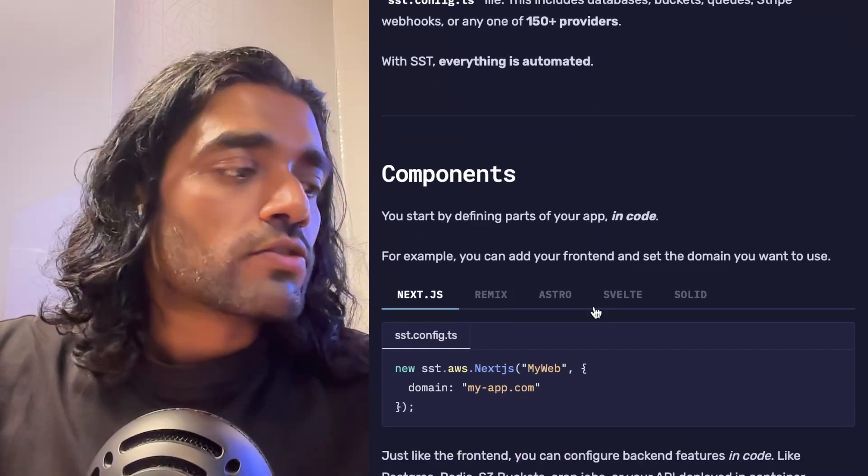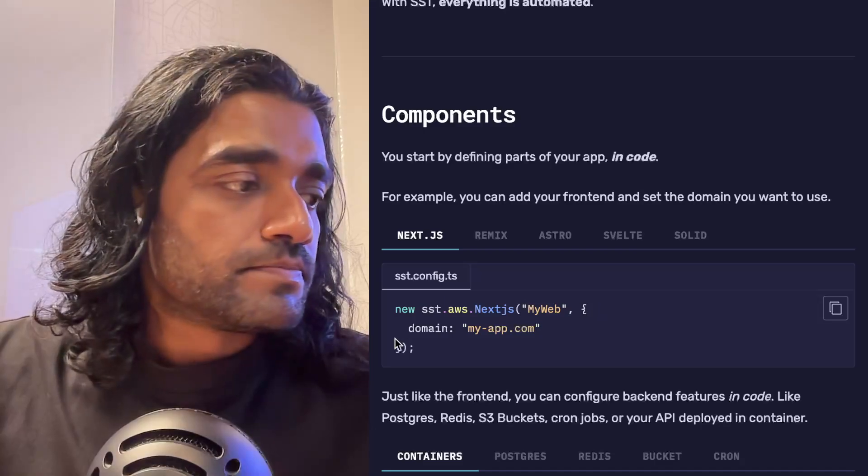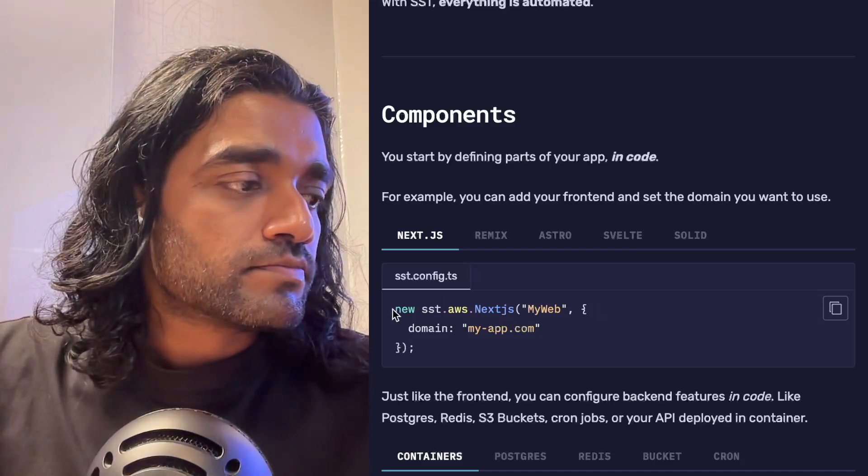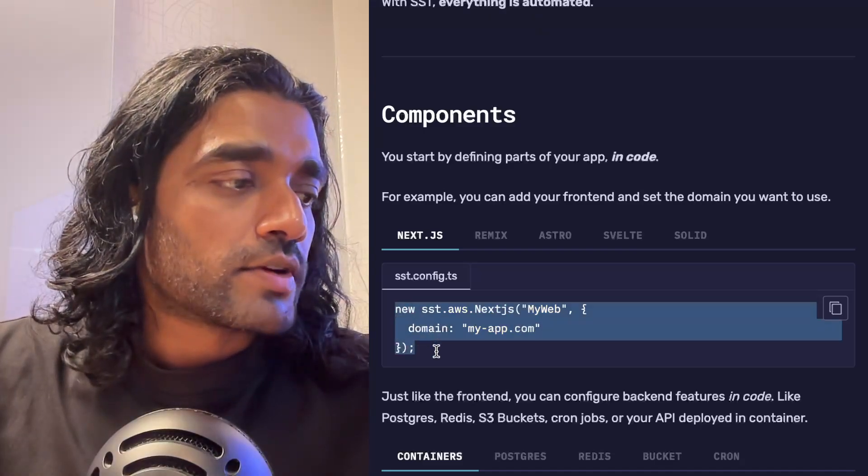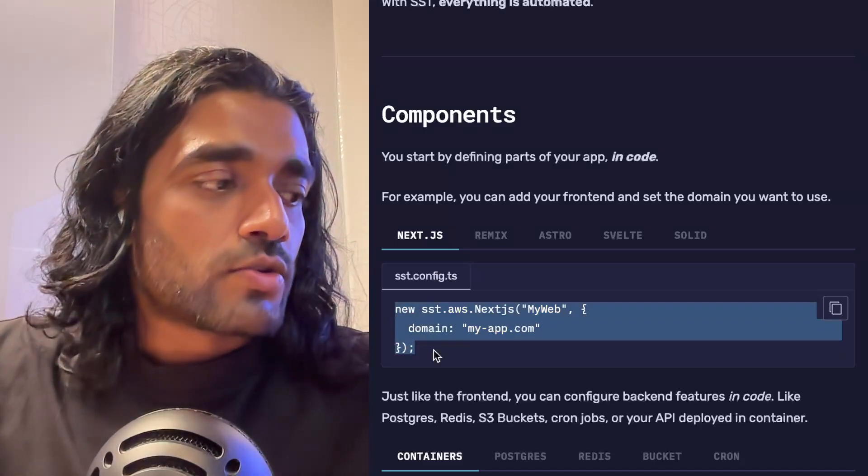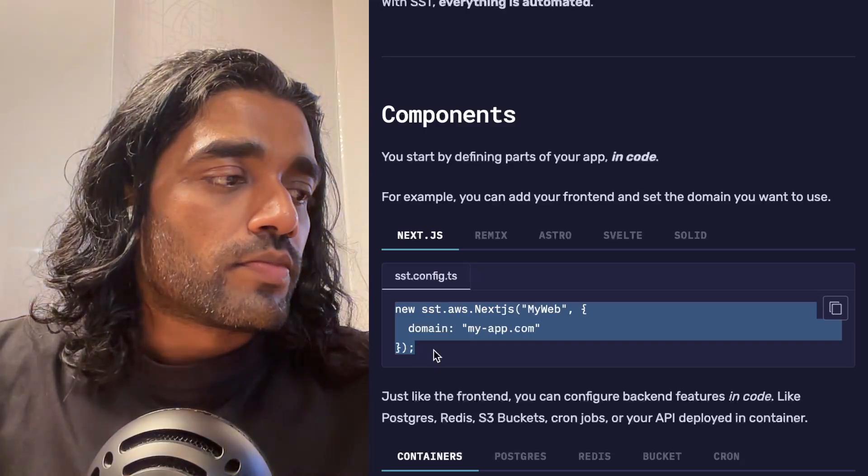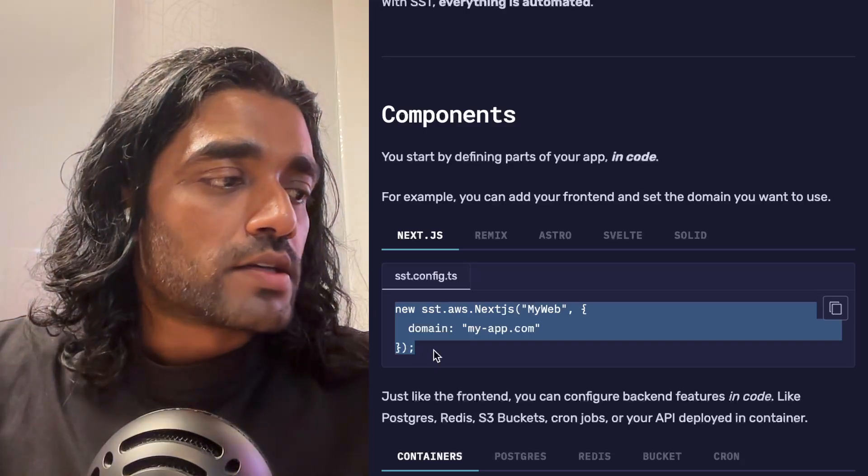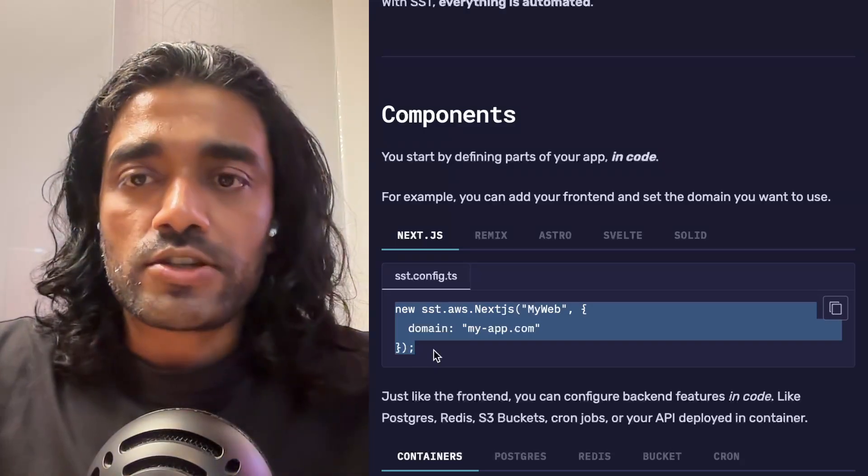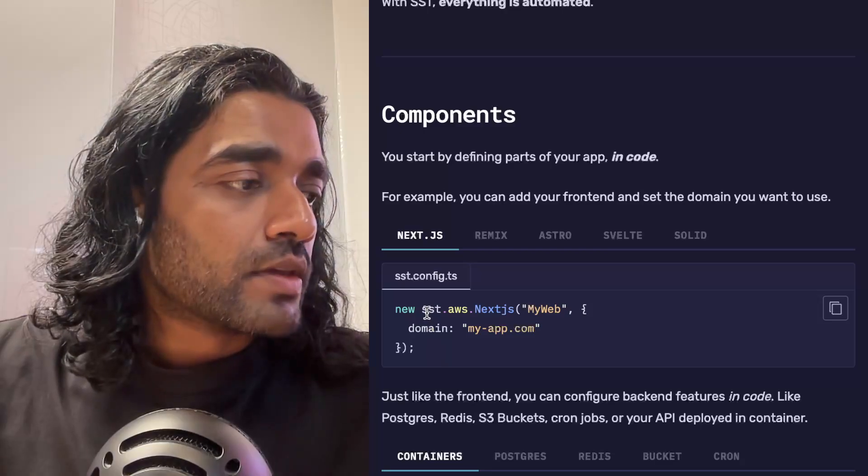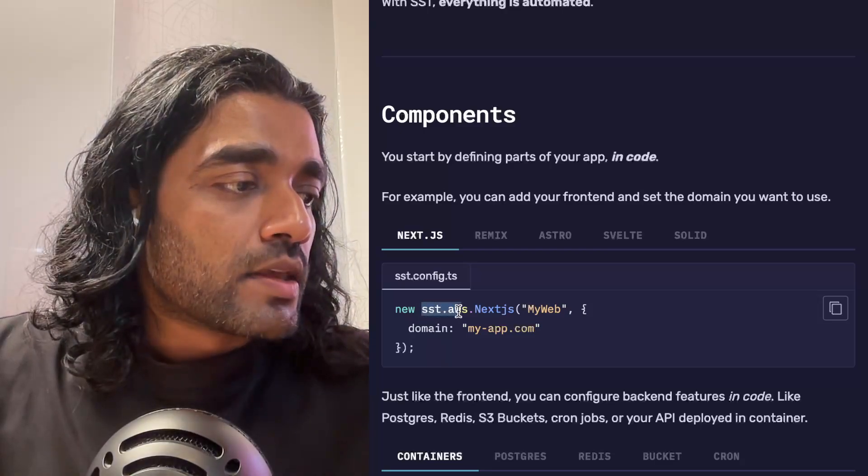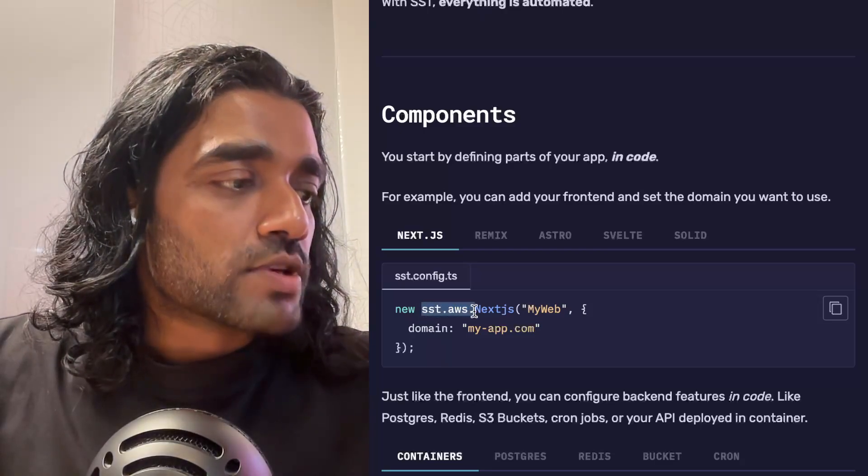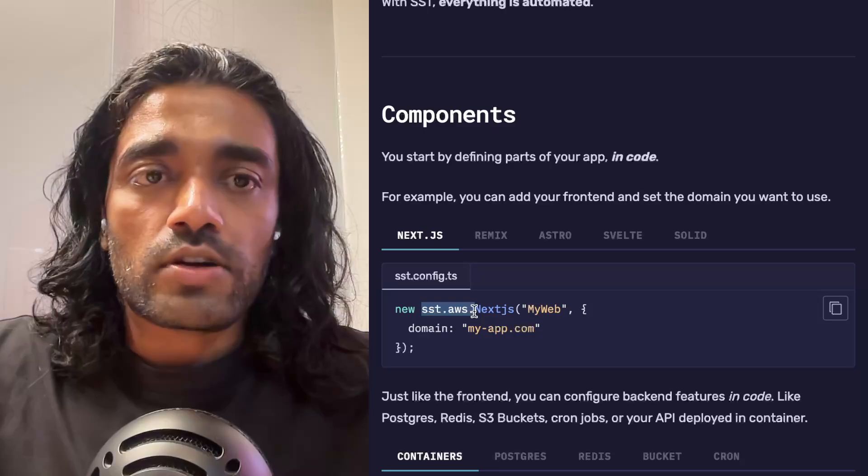So let's look at some code to get started. Here we have a few lines of code that define a Next.js app. In this case, it's using something called sst.aws.